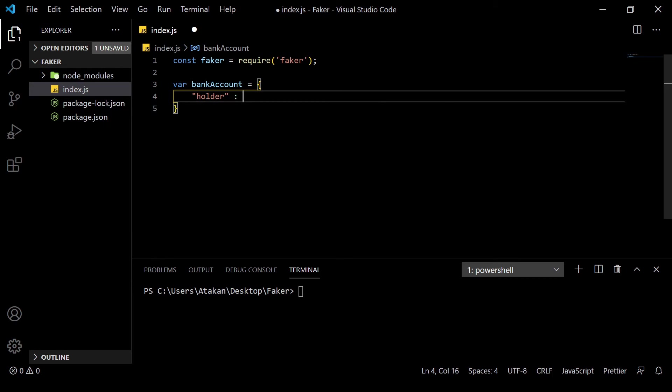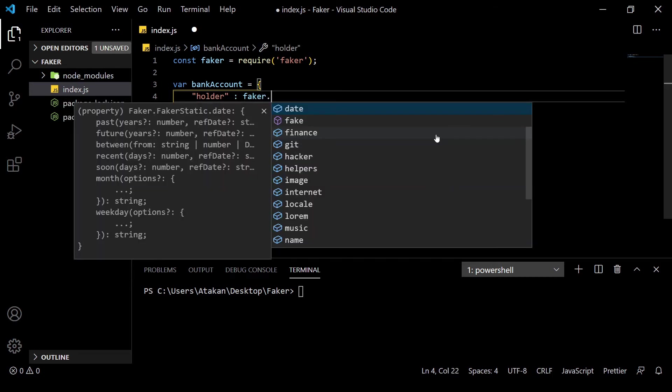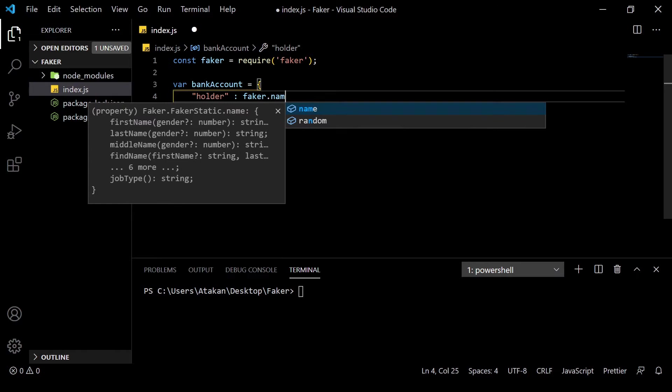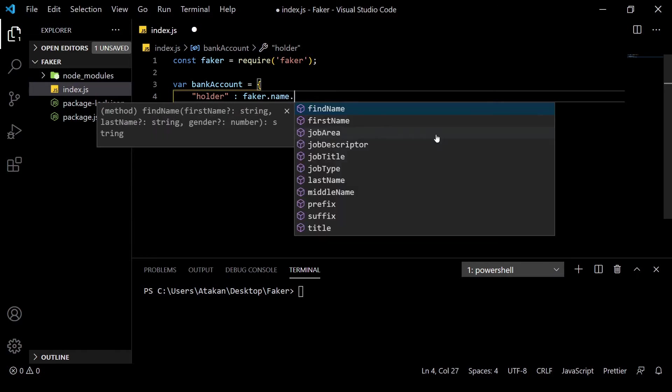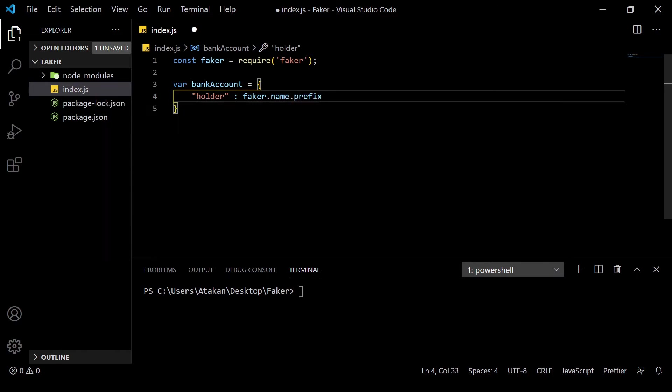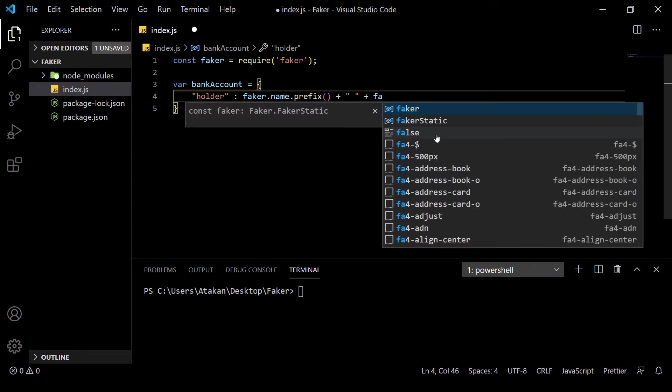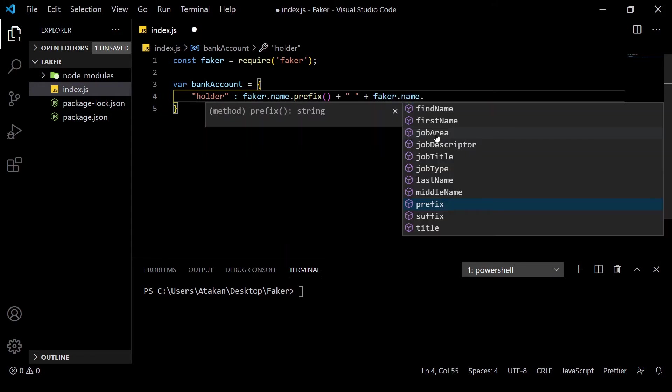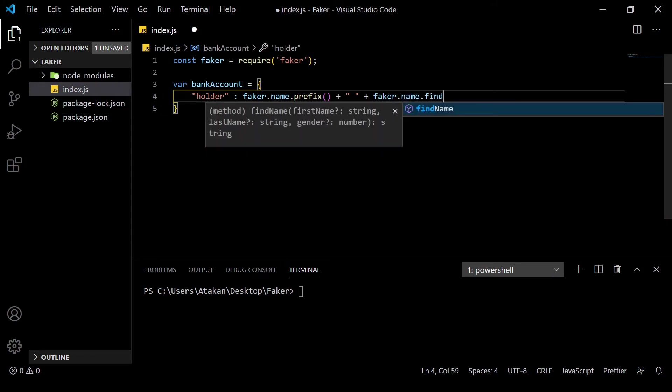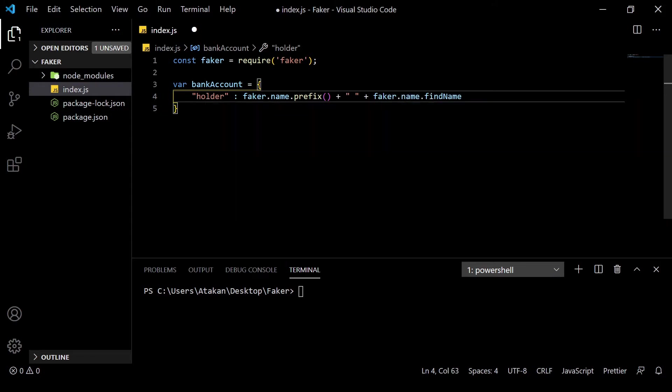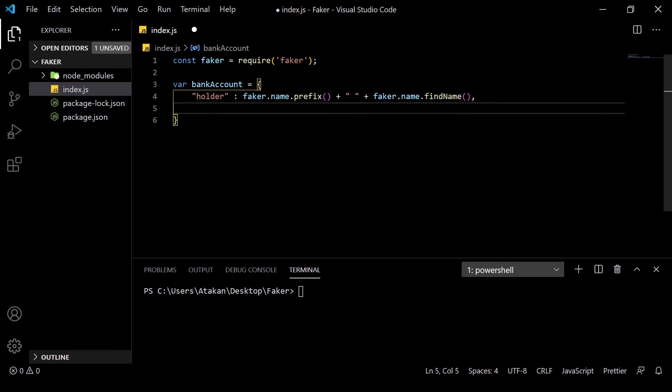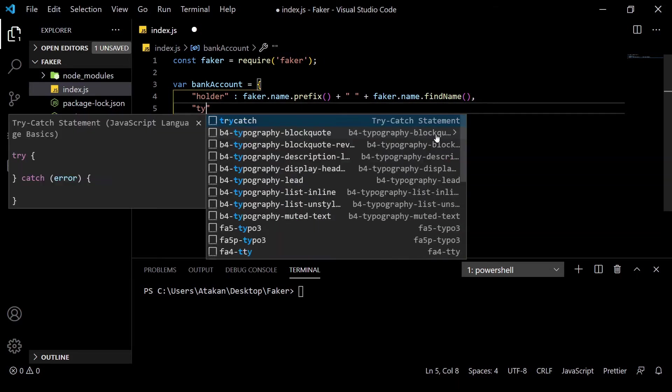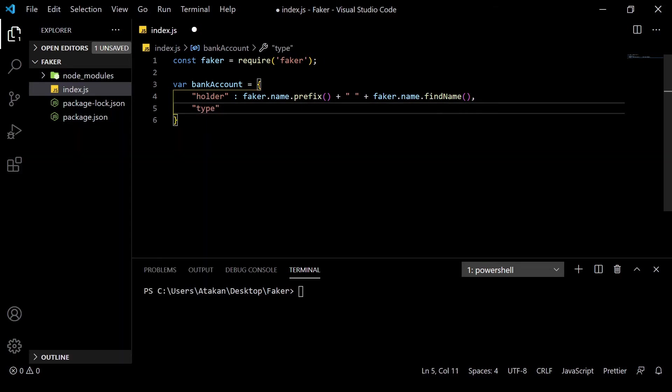Let's say that our account has a holder. The holder must be a person, so we need a prefix and a name. To get a prefix, we can use faker.name.prefix. And to get a full name, we can use faker.name.findName. We can also get them individually by using the first name and last name methods.